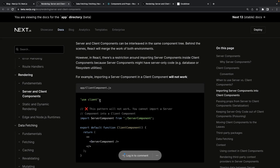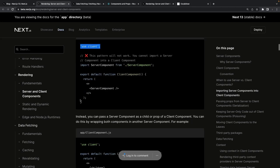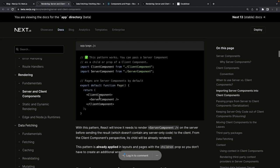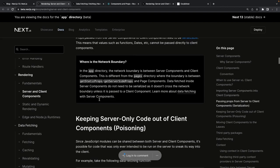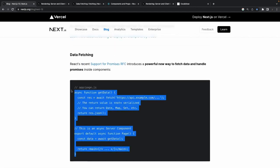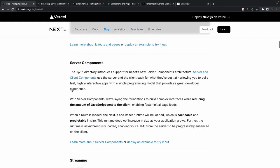For any component you want to use at the client side, you must explicitly mark it as 'use client', otherwise you can't use React features like hooks and state management. However, there is a pattern that works: you can pass a server component as a child of a client component. That's fine — but the reverse is not true.